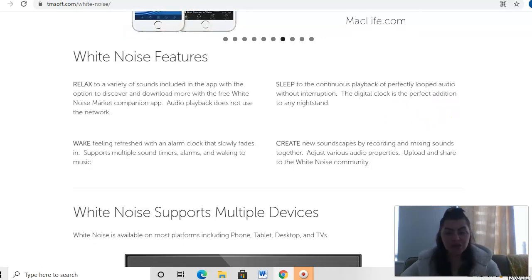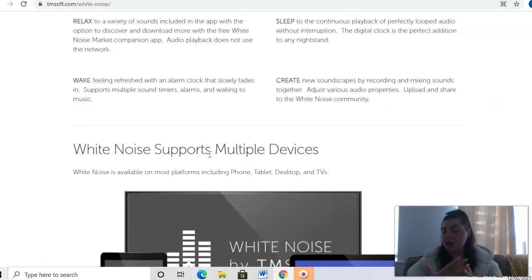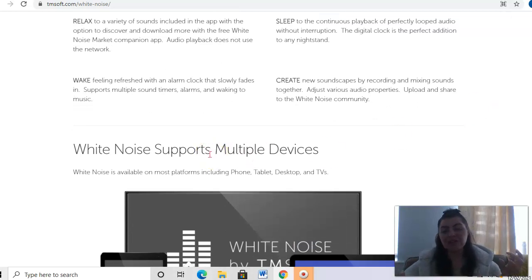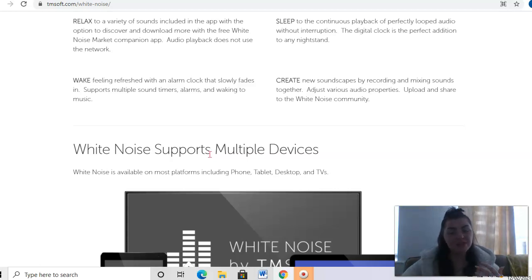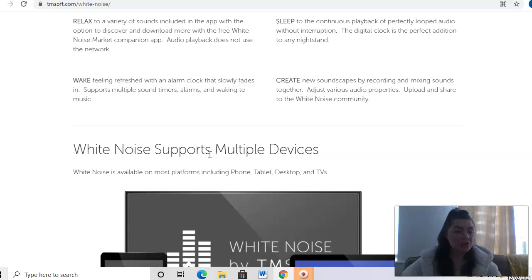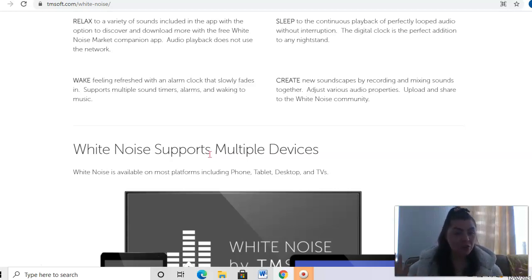You've got wake, so feeling refreshed by waking up with an alarm clock that slowly fades in. It supports multiple sound timers, alarms, and waking music. You can create new soundscapes by recording and mixing sounds together, adjust various audio properties, and upload and share to the White Noise community.